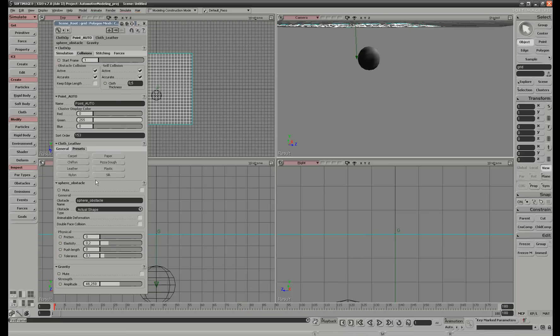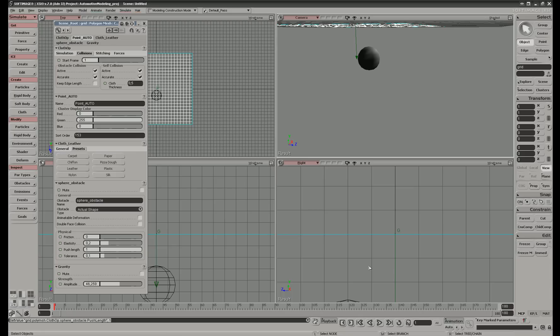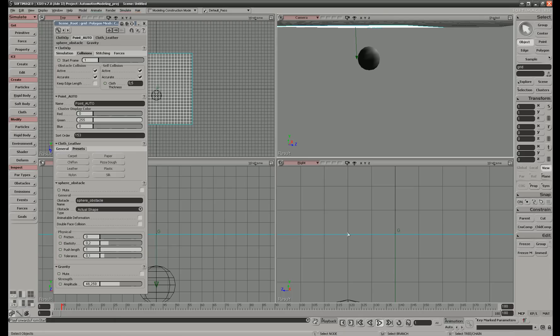Then we go to push length, physical push length, and we set this to 1. Then we run the simulation again.